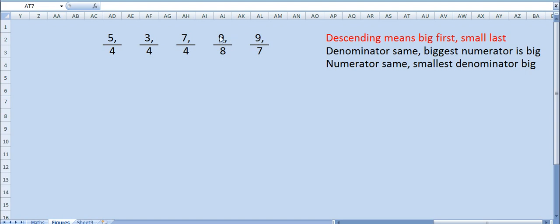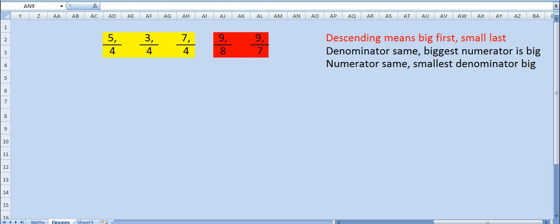Descending means biggest first and smallest last. Now how to find this? We have studied this in fourth standard as well as fifth also. If the denominator is same, then the biggest numerator is the biggest one and the smallest numerator is the smallest one. First what you do? You group these three separately and these two separately. Solve these three first, these two first, and then check with each other.